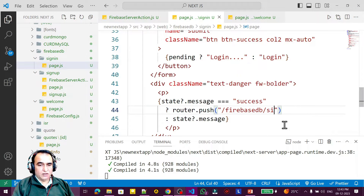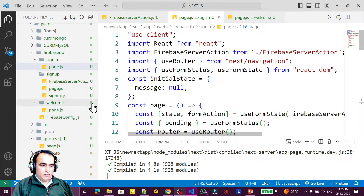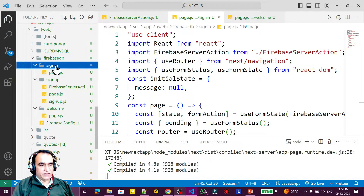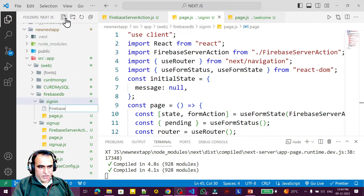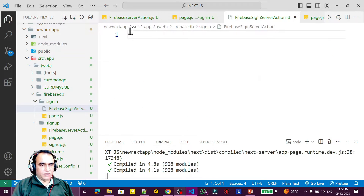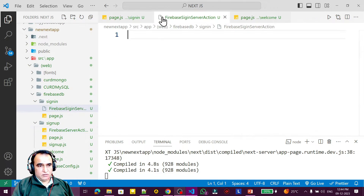Under the firebase-db I navigate to the welcome page so that it will open correctly. Everything is done. Now under sign-in I need to create a sign-in page and a Firebase server action for this. I name it 'firebase-sign-in-server-action'.